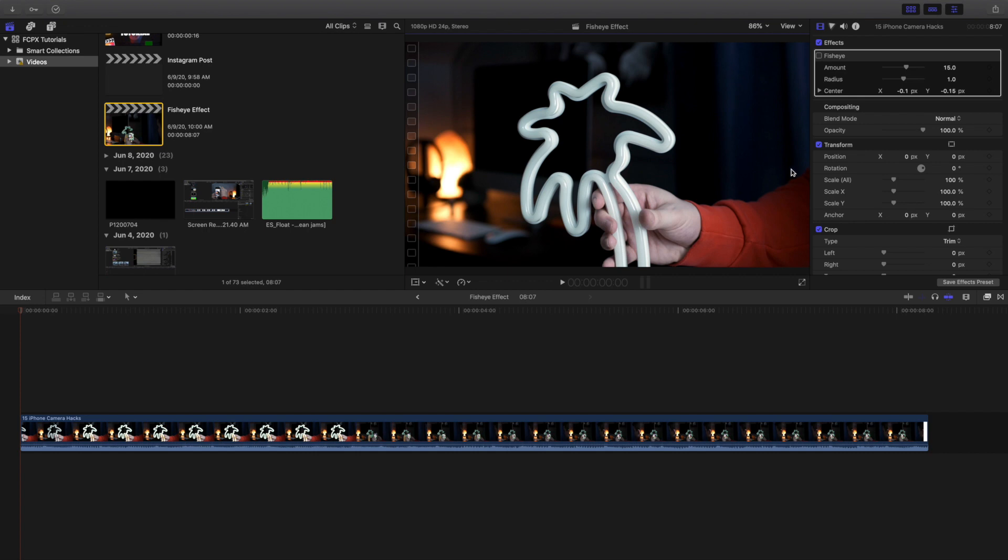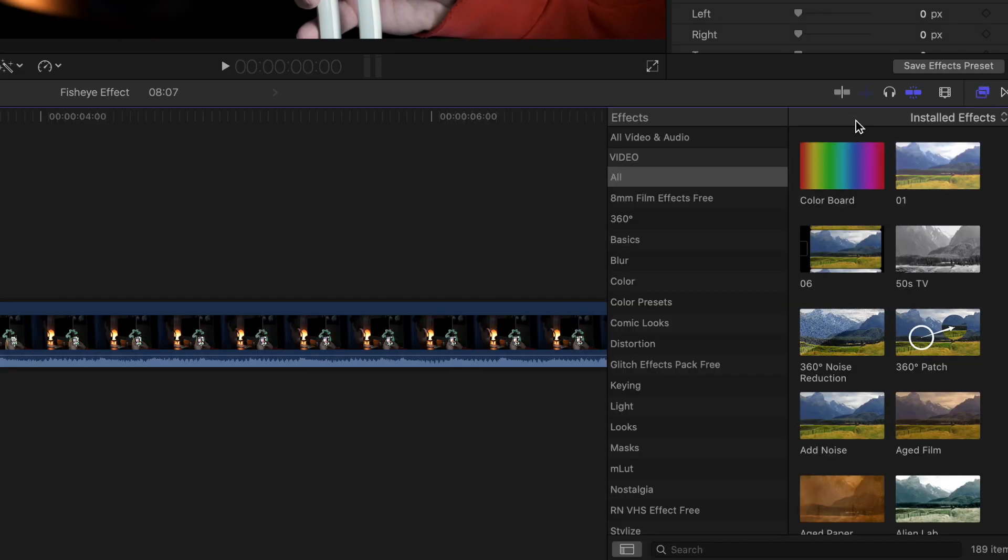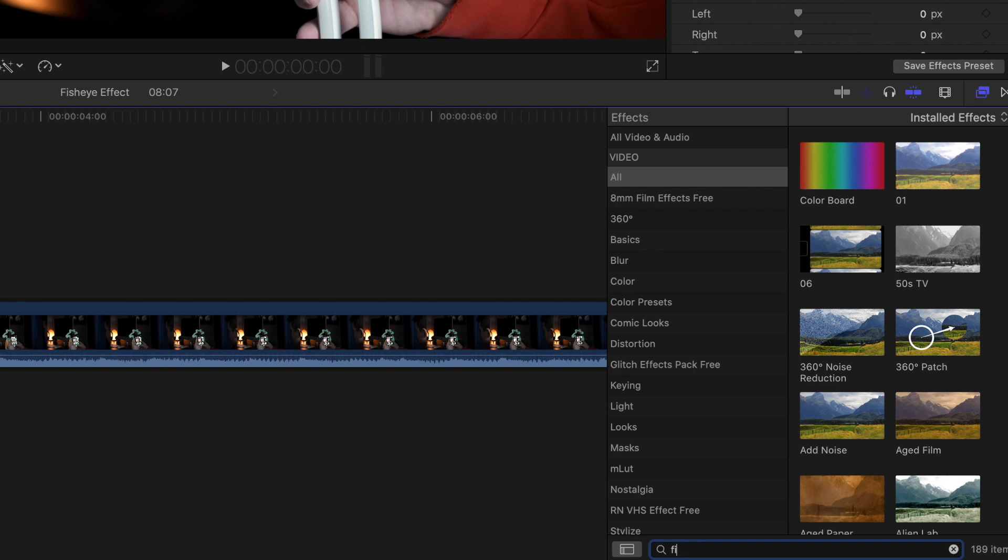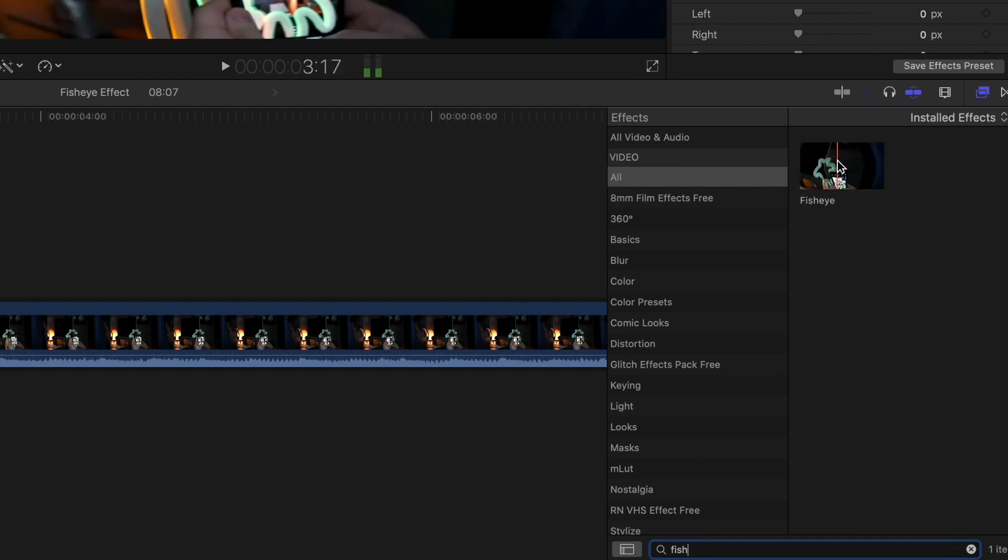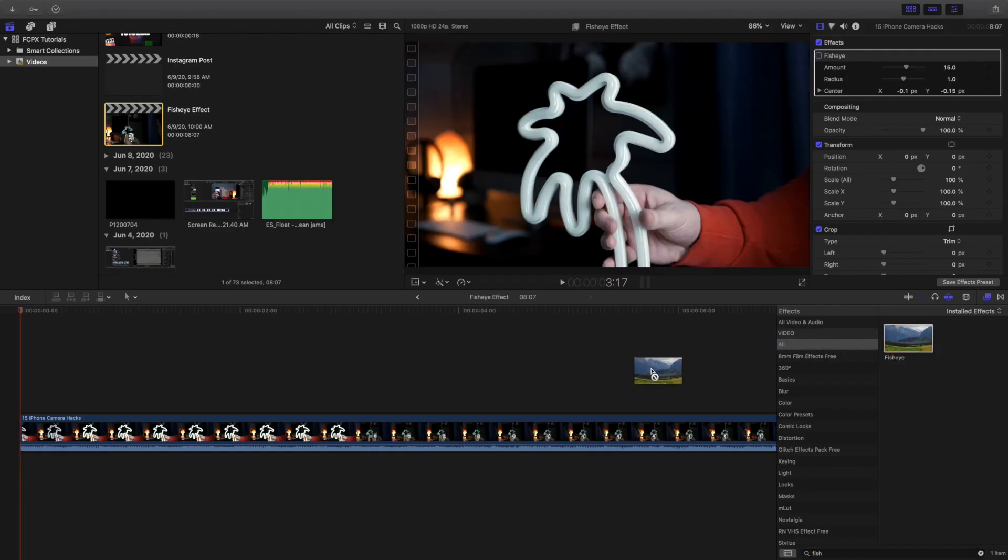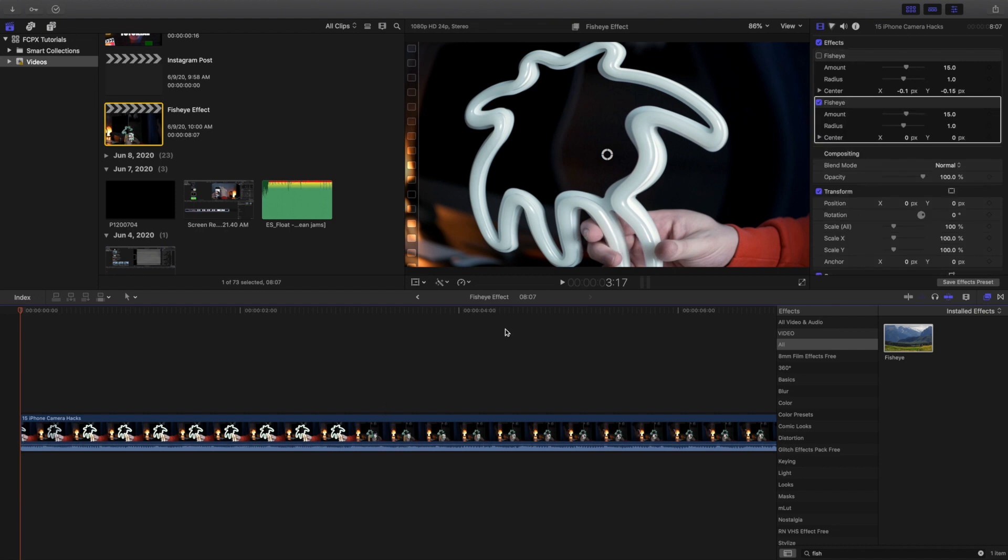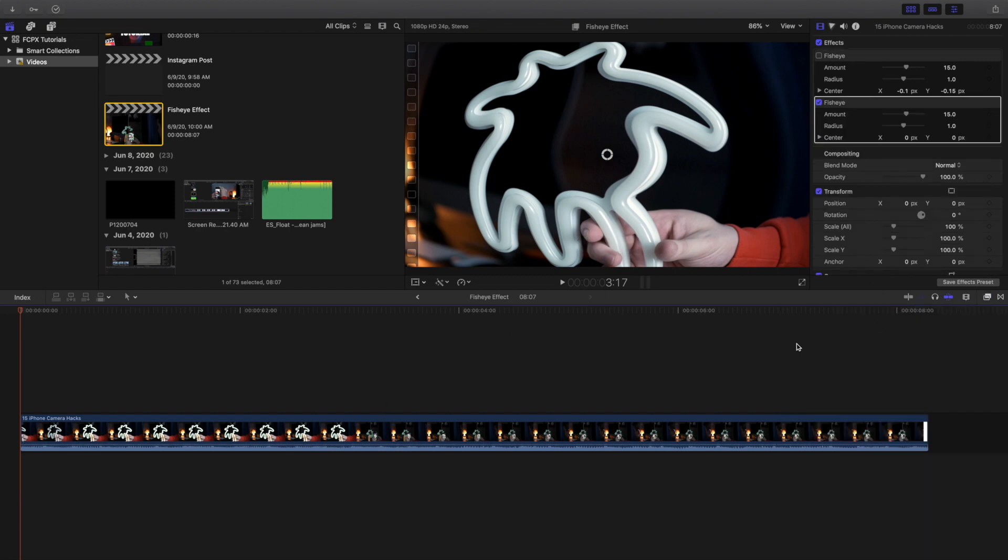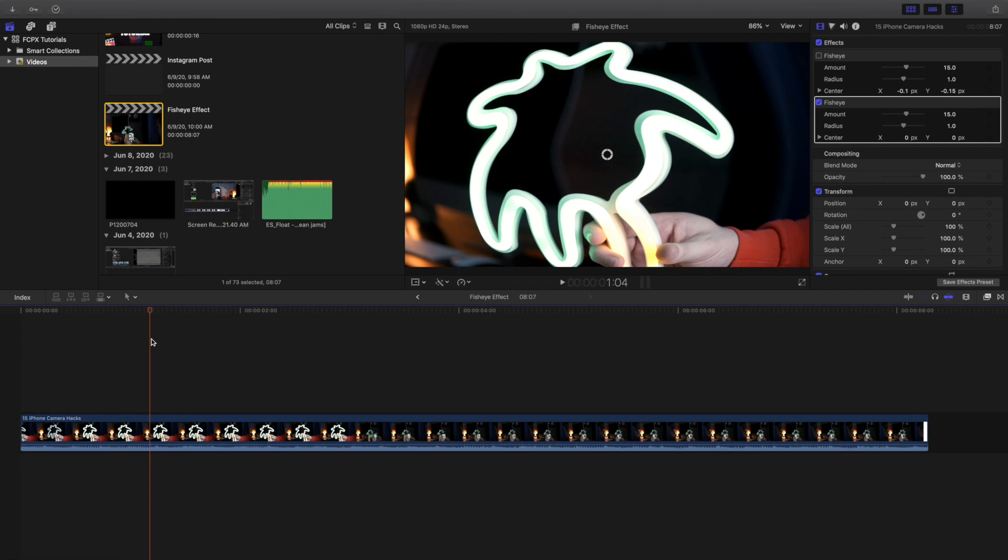Now what you want to do is head over to the effects panel. Once you're in the effects panel, click on all, head down to the search bar, and type in the fisheye effect. Then go ahead and drag it onto your video clip, adjustment layer, or basically wherever you're trying to apply it.